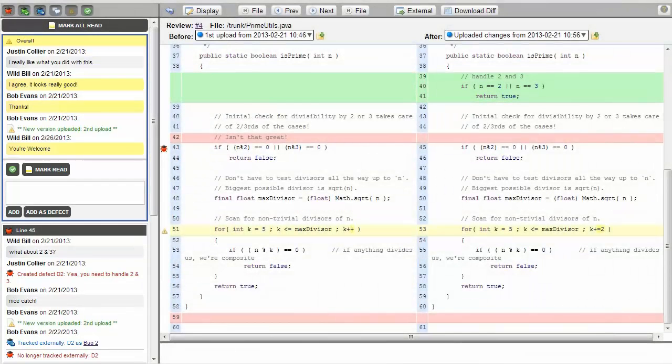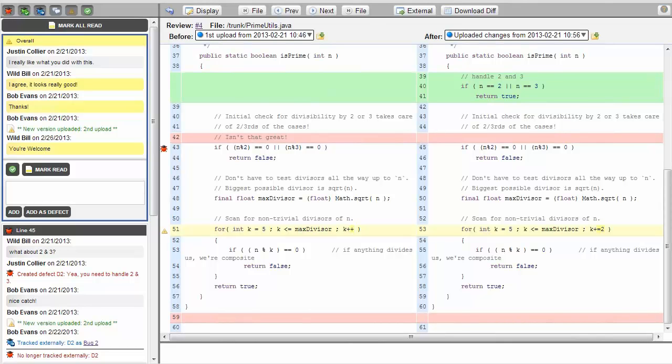Issues are items within the context of a review that must be addressed before the review can be closed. It is a way to ensure that uncovered items are fixed by the author.